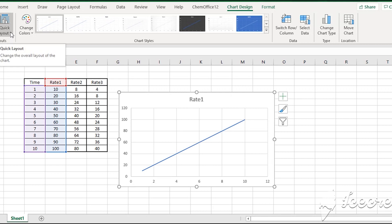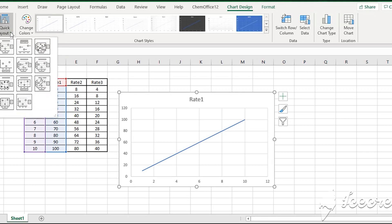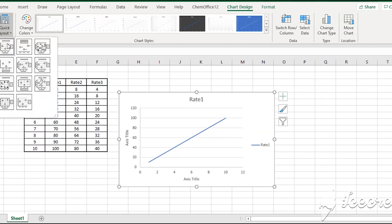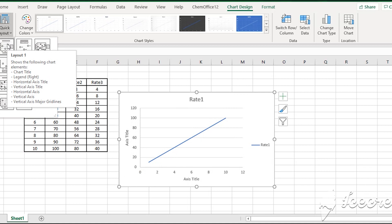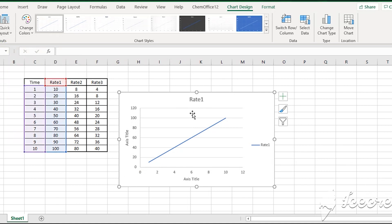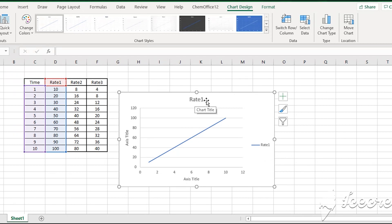Then we can create a chart and click on our design so we can select our Quick Layout. Today we have a Quick Layout option. When we select the title of the chart, the title will be applied. We select it with the title. From the top you have the title. If you want to delete the title, you can click on it and delete it.